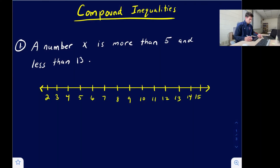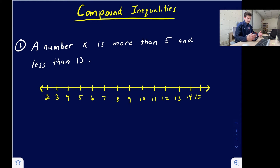Compound inequality. We have more than one inequality and we're going to solve them at the same time. We're going to take wording as a sentence, write the two inequalities, and then graph on the number line.